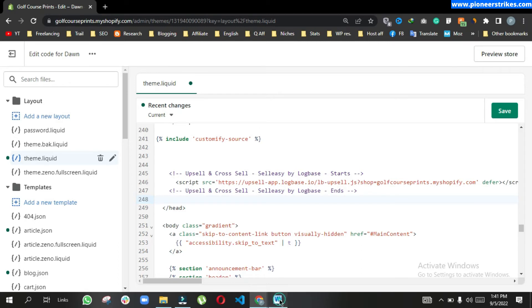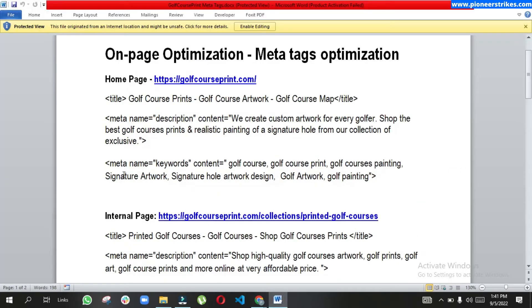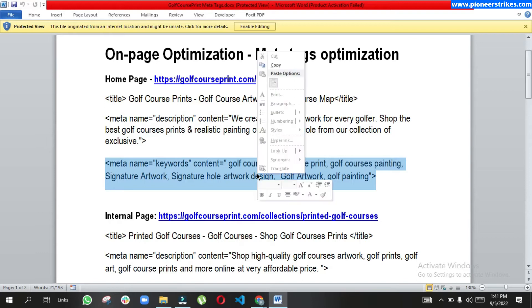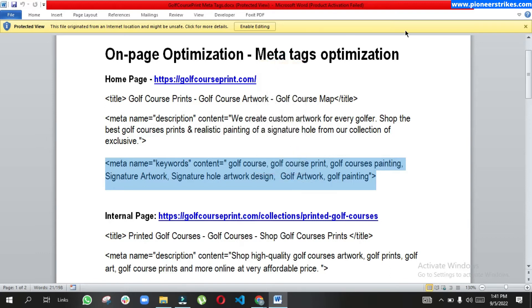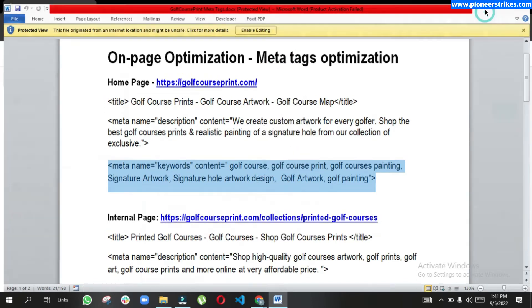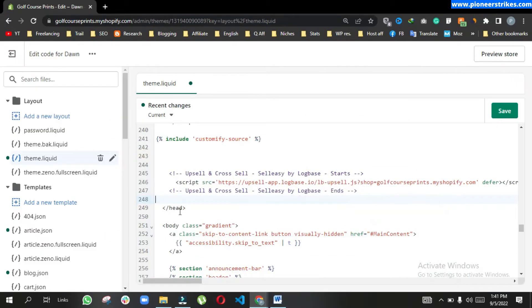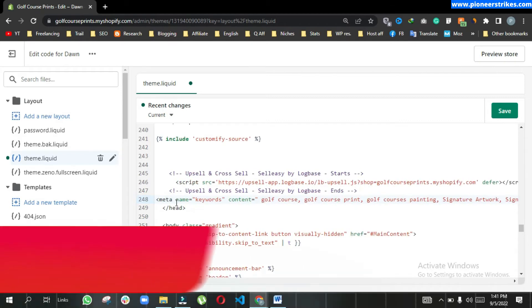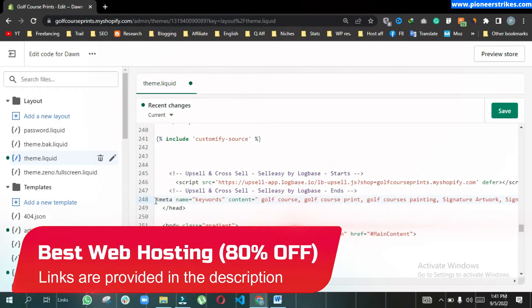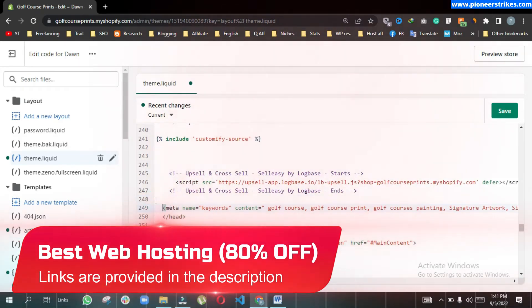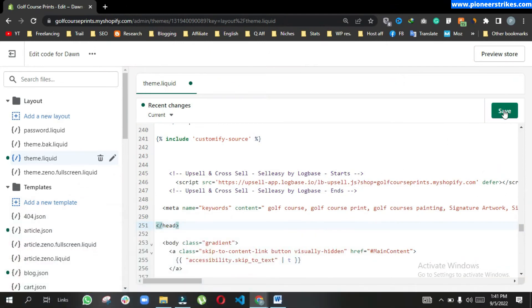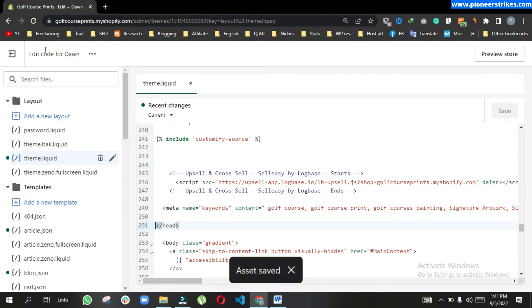Let's copy them. This is the format to write meta keywords, so you can copy them and you can paste them over here. That's how you can add meta keywords to increase on-page SEO. Click on save and it's done.